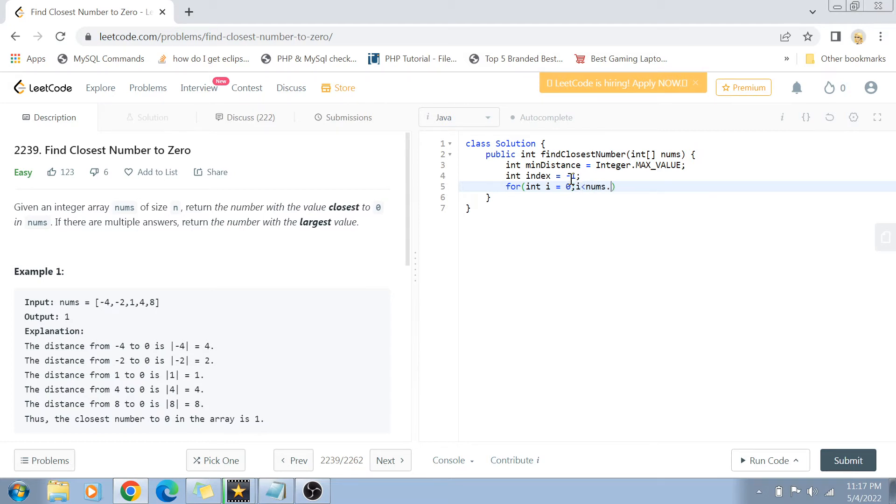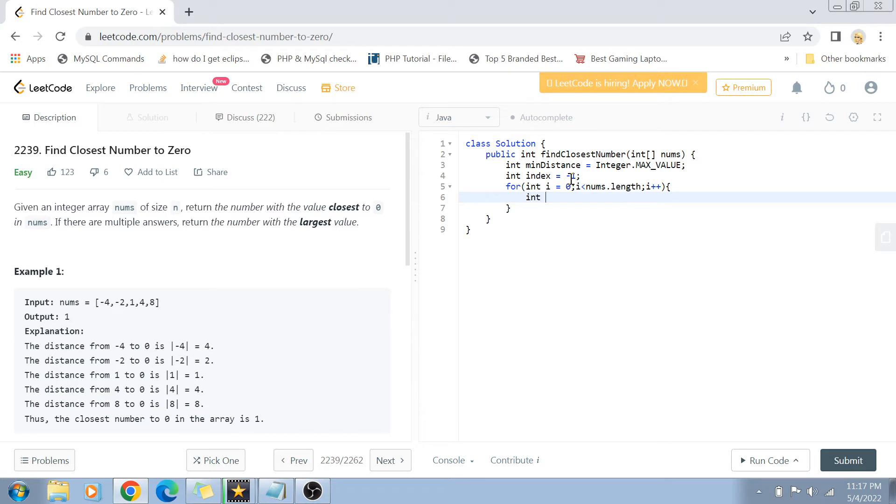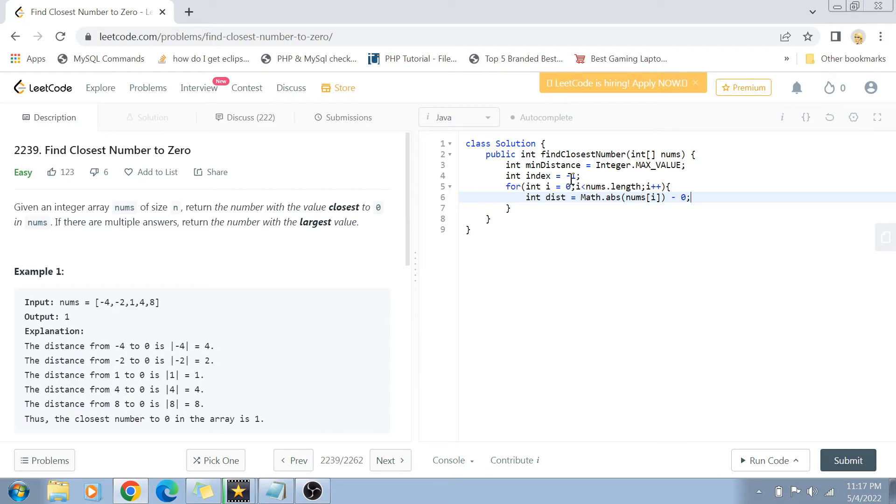Now the first thing which we have to do is we have to find out the distance. So dist becomes equal to—you have to find out the absolute value of the number—so nums[i] absolute value minus zero. So that becomes your distance of number i.